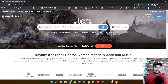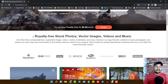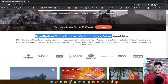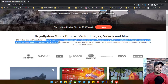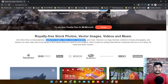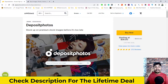On Deposit Photos you will get royalty-free stock photos, vector images, videos, and music files — 232 million files in total including royalty-free images, video, vector illustrations, and music files. Right now the Deposit Photos lifetime deal is running on AppSumo. The link is in the description — just click on it and you'll be redirected to the deal page.